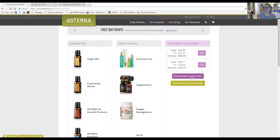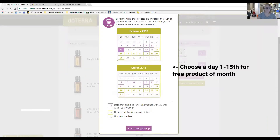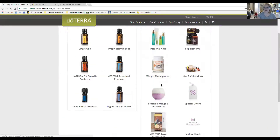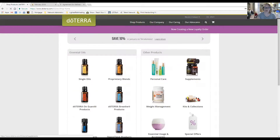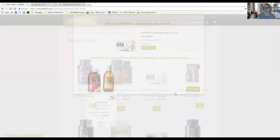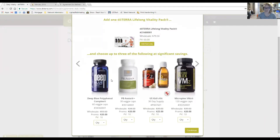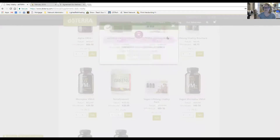If you just want a one-time standard order, click on that option. For a loyalty rewards order, click 'Create Loyalty Rewards Order,' pick which day you want it to ship, then add products. The Lifelong Vitality Pack is the most popular doTERRA product. You can also get highly discounted Terrazyme, PB Assist, or other items by tagging them onto the Lifelong Vitality Pack. For example, something that would have been $40 is now $25, and something $35 is now $20, just by tagging onto the Lifelong Vitality Pack.